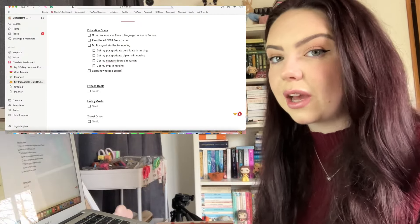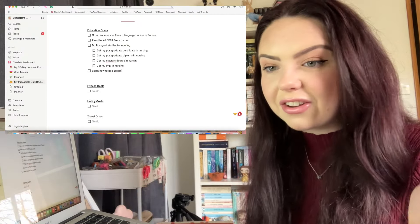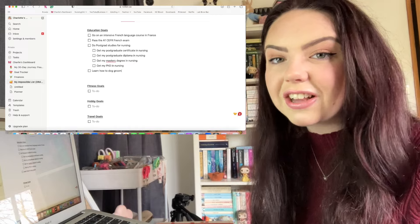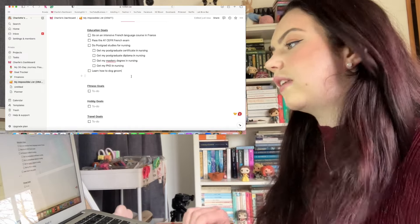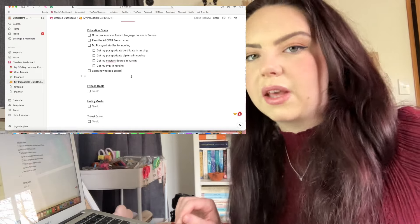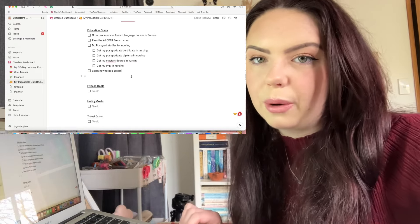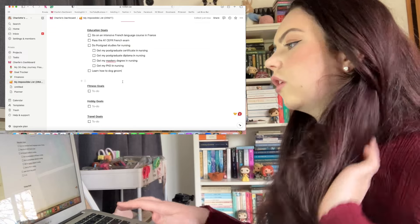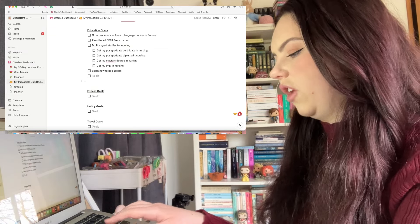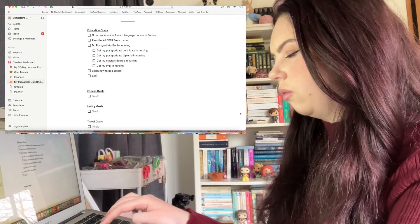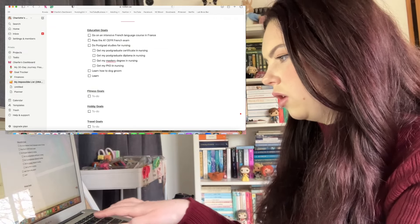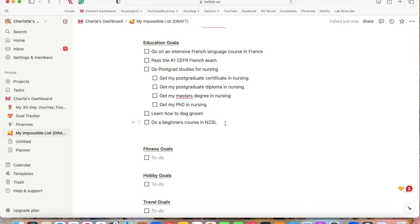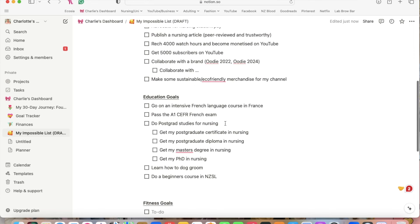This might sound a bit weird but I do want to learn how to dog groom. I've got Juno and I feel like it would save a lot of money if I just knew how to do it myself. Then I would be able to get her exactly how I wanted her and I could also groom my peaches and stuff. It could also become a secondary stream of income if I did it casually. So I'm putting it under education because you should probably go through a course to do that.